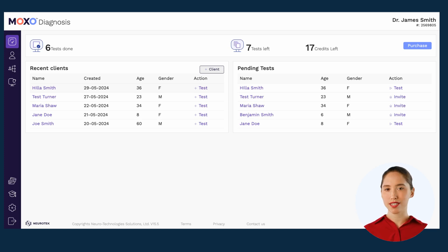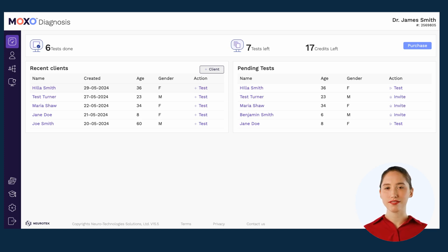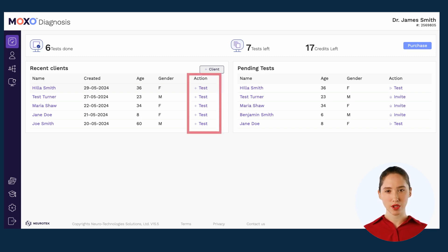There are two ways to assign a new test. The first way is directly from your dashboard page by clicking the plus test button next to your patient's name.